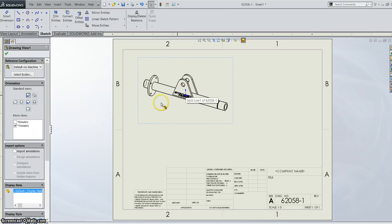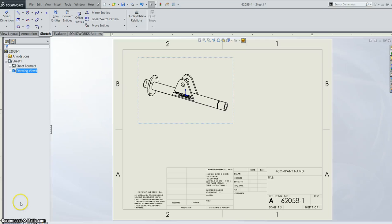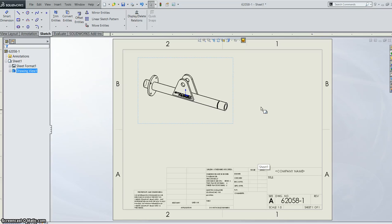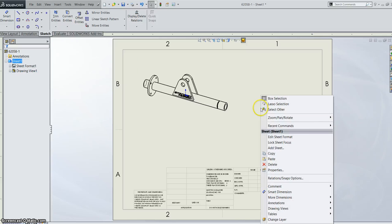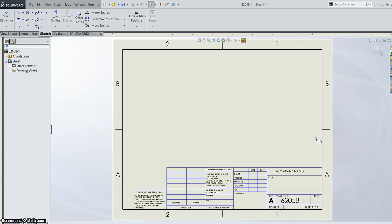When I've got my view on I just want to go in and edit my template. So there's a couple of things here. If you've got the correct template but you want to change the size or the landscape portrait or anything like that, you just have to right click, edit sheet format.